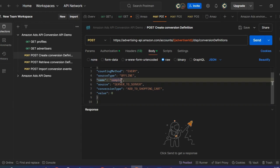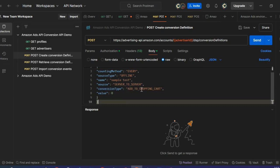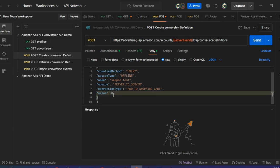The name I will update to 'sample test source.' For the source field, the enums are available in the online documentation, and for this demo I will use 'server to server,' as I just want to send offline conversions straight to Amazon DSP. The conversion type is 'add to shopping cart,' which I am happy with. You can see there is a value field as well, and I have set it to zero — but if your conversion type were linked to purchases, you would indicate the value of the purchase here.